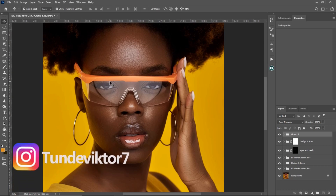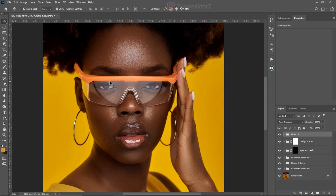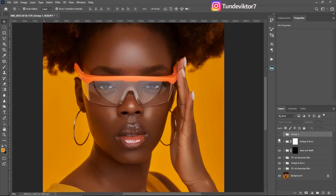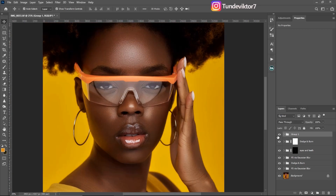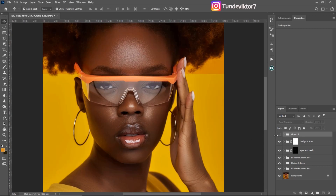Hello guys, welcome back to another amazing video. My name is Tunde Victor, and in today's video I'm going to show you guys how I color graded this image right here. This was the image originally, and this was my color grading.